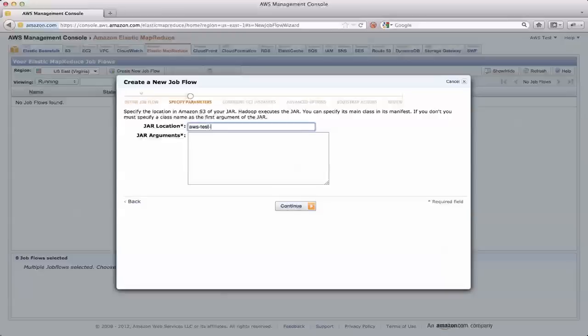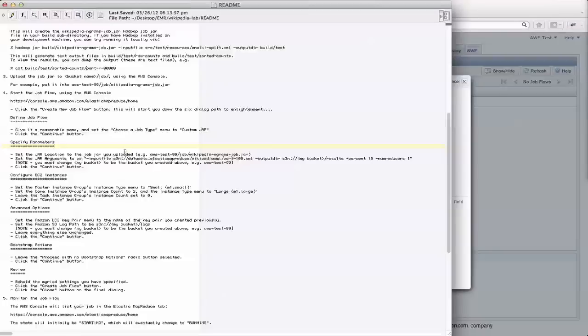This next step here, I have to specify where the job is that I've uploaded into S3. So it's in this bucket, inside the job directory. It's wikipedia-ngrams-job.jar. And then I've got my jar arguments.